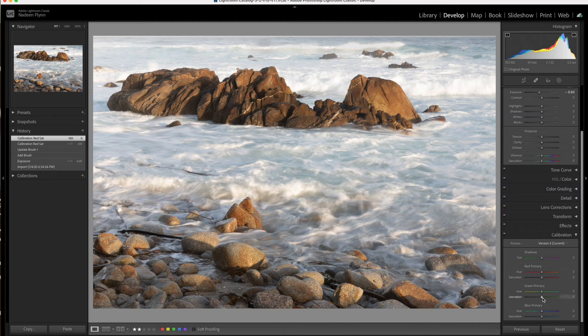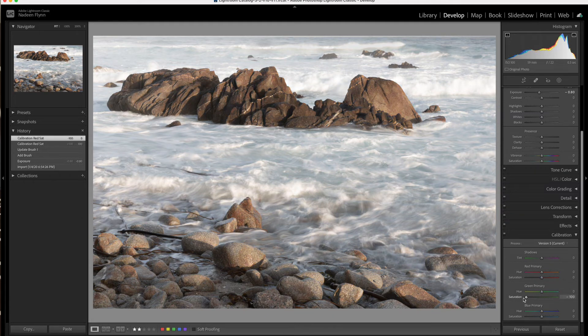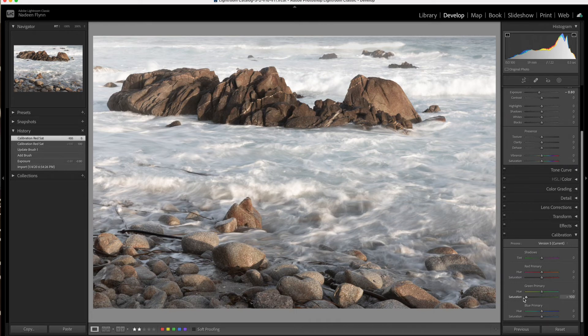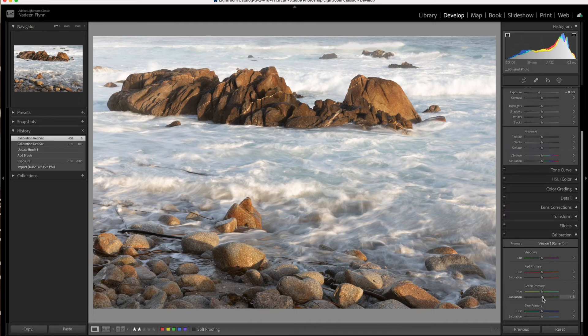For green, we can adjust the saturation there, pulling it down, and again, it pulls a lot of the color out of the rocks as well as the water. So this is telling us that even though those rocks look very warm and orange, they do have a lot of green in them.